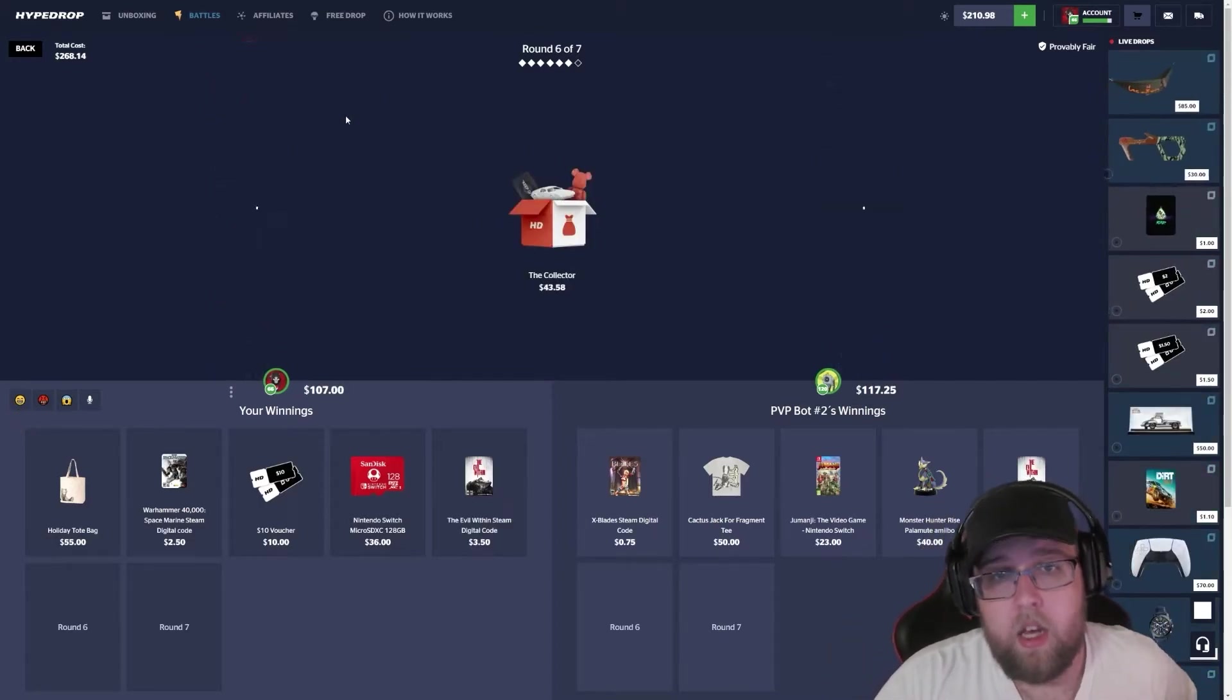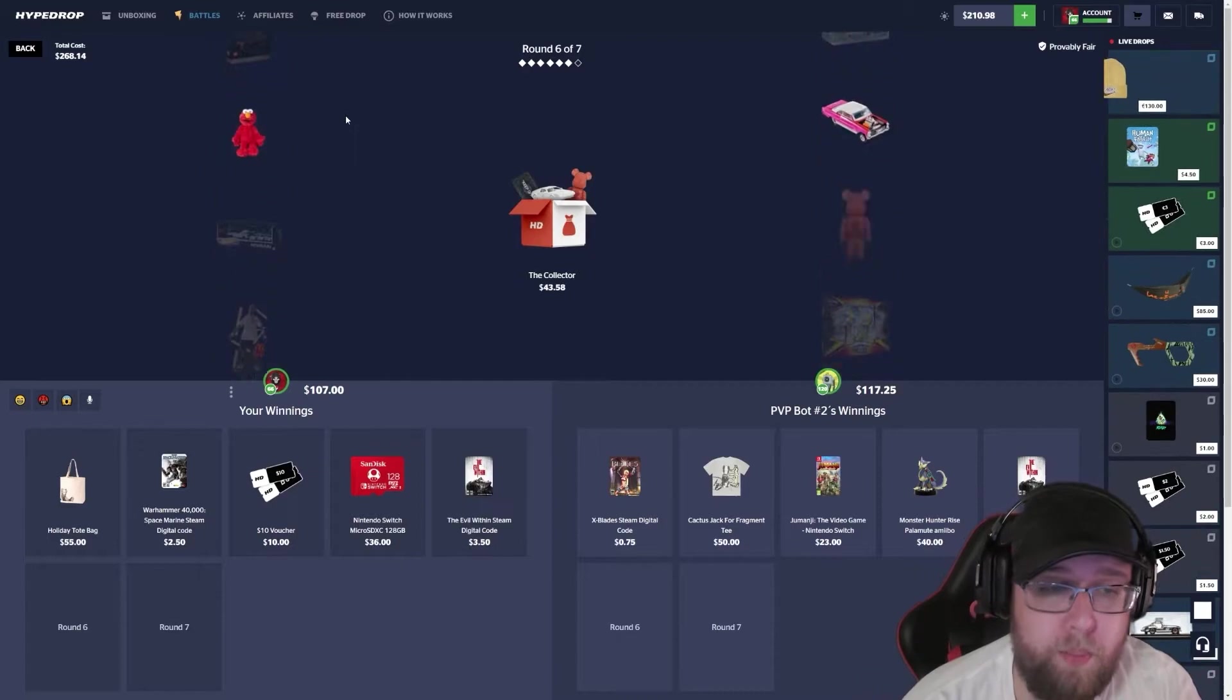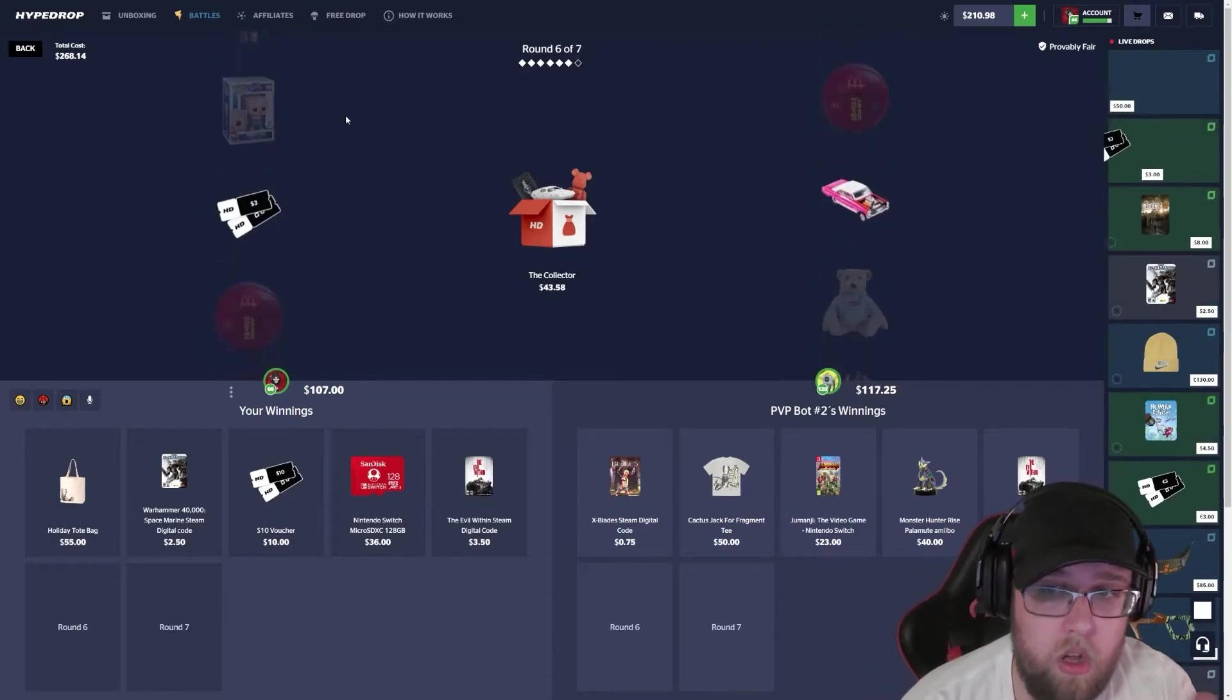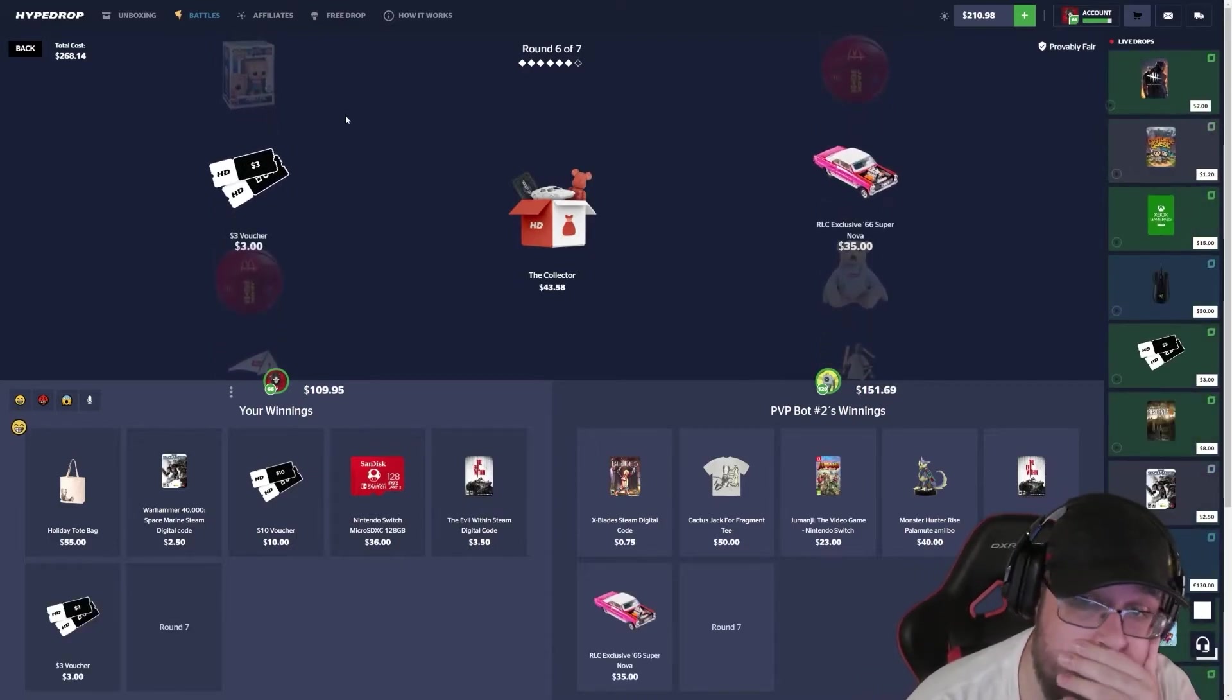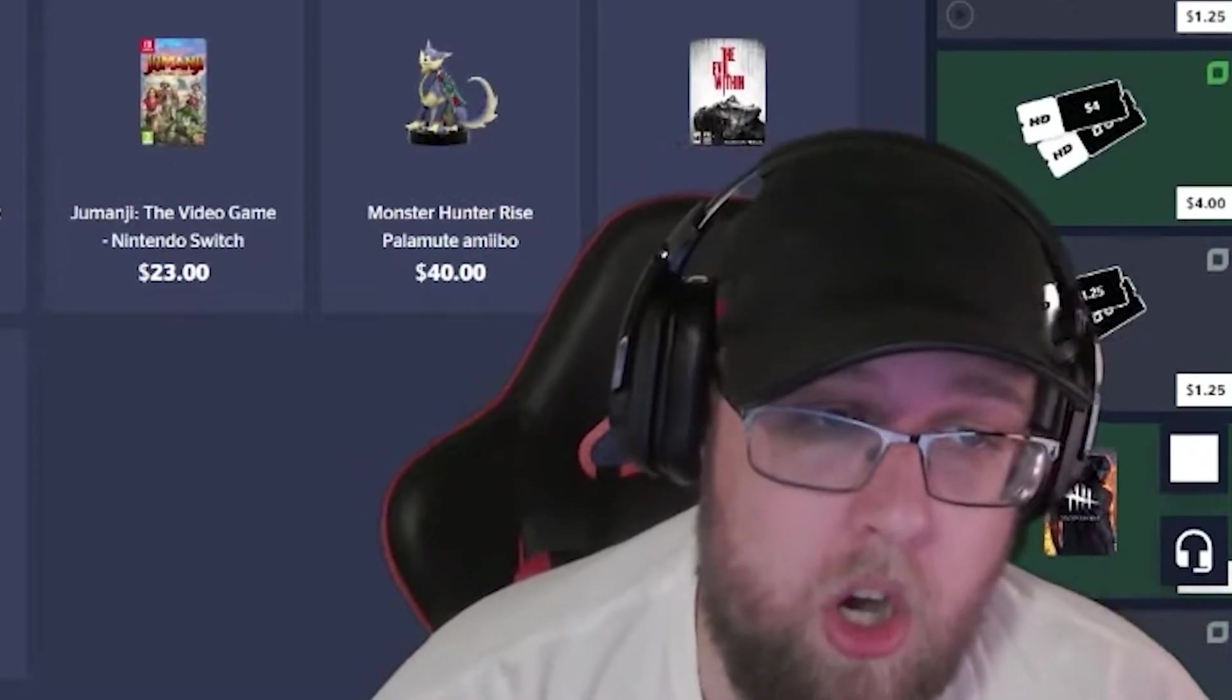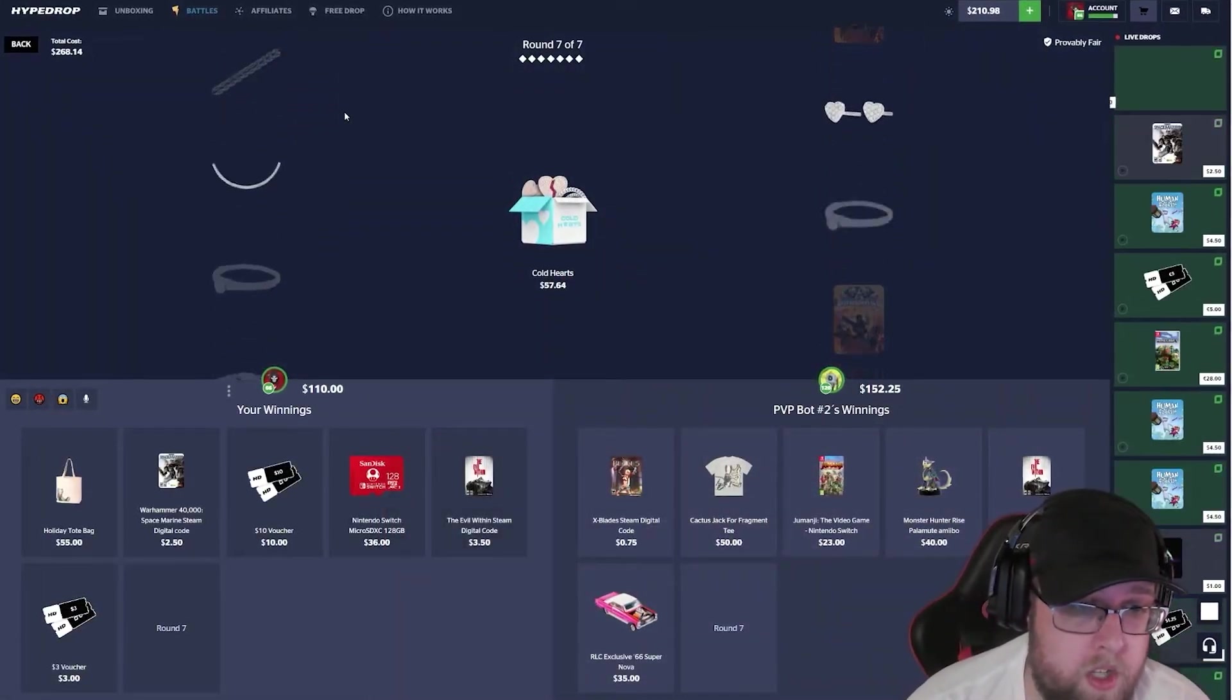Two cases left - the collector. This is probably where we have to win. I mean, unless we hit on the Cold Hearts. I've hit a hundred dollar shirt before.